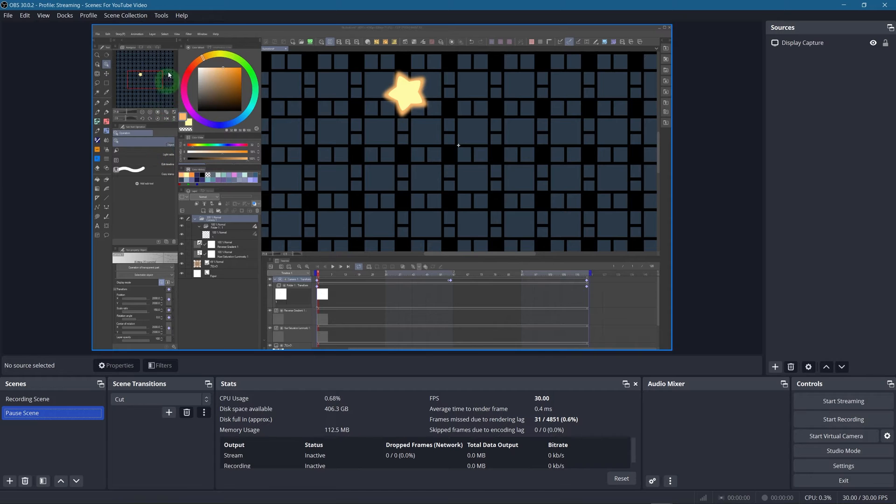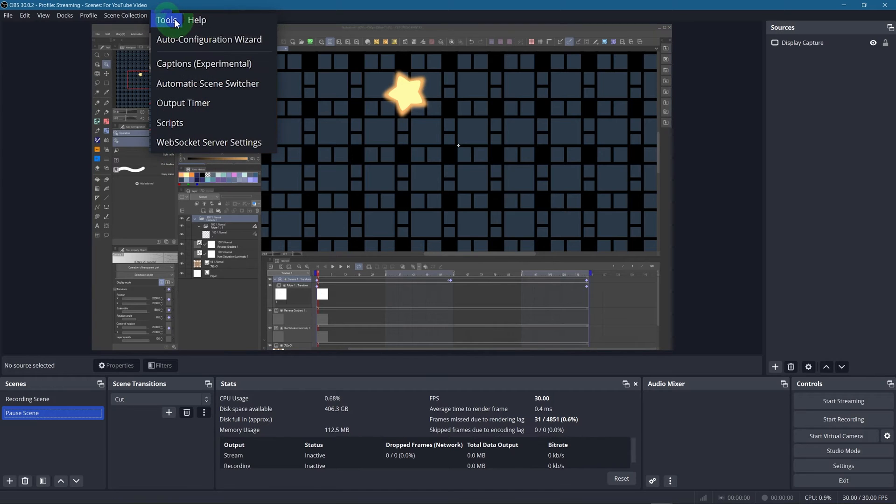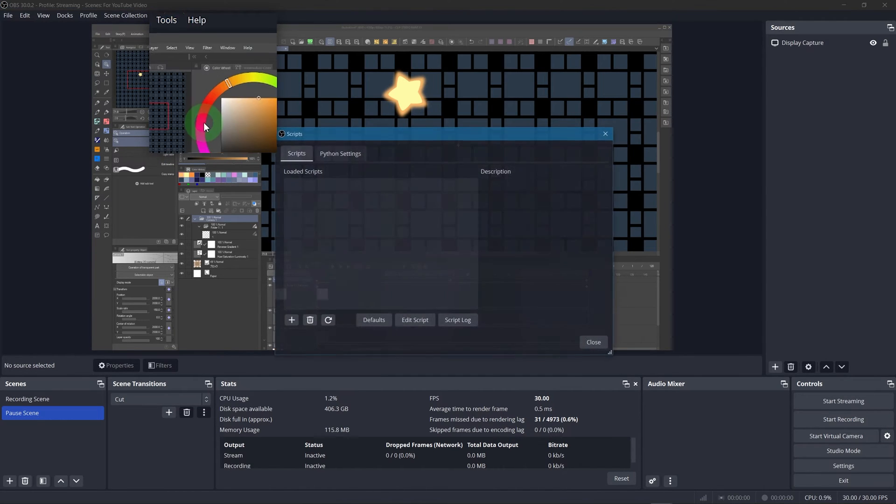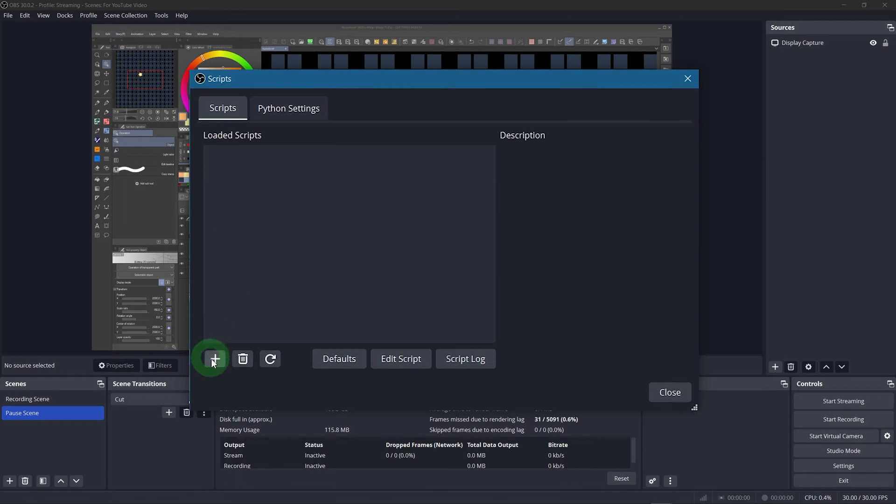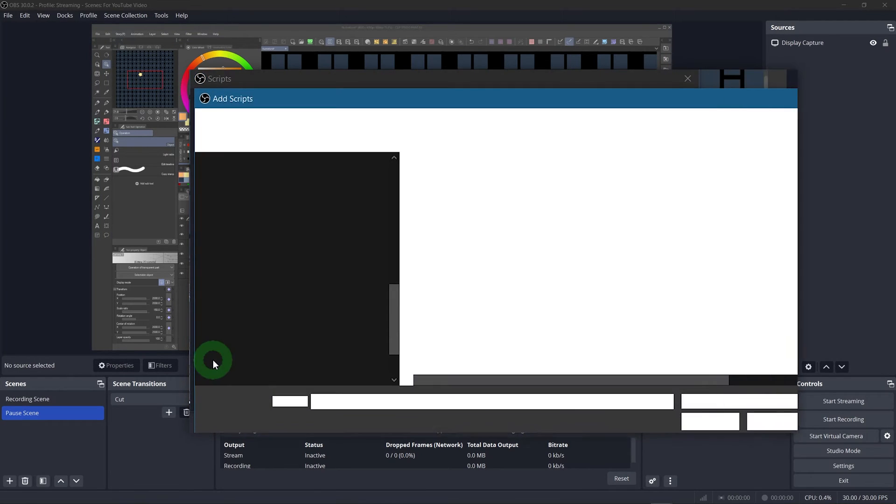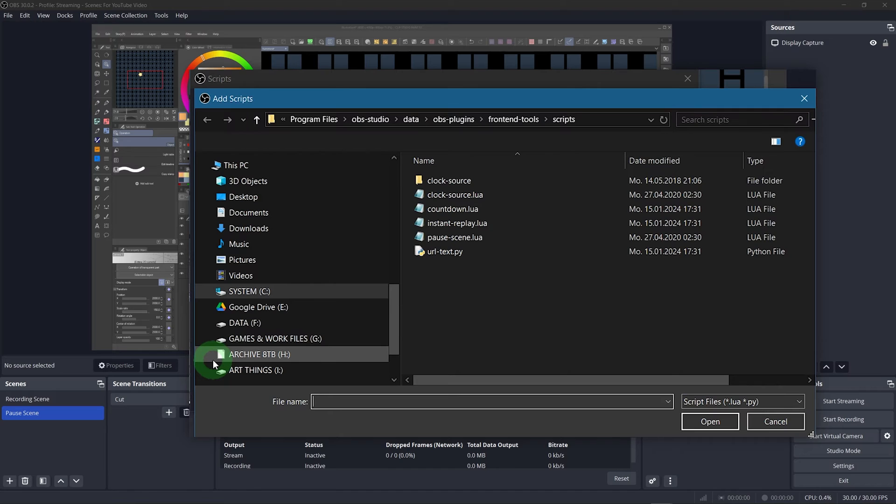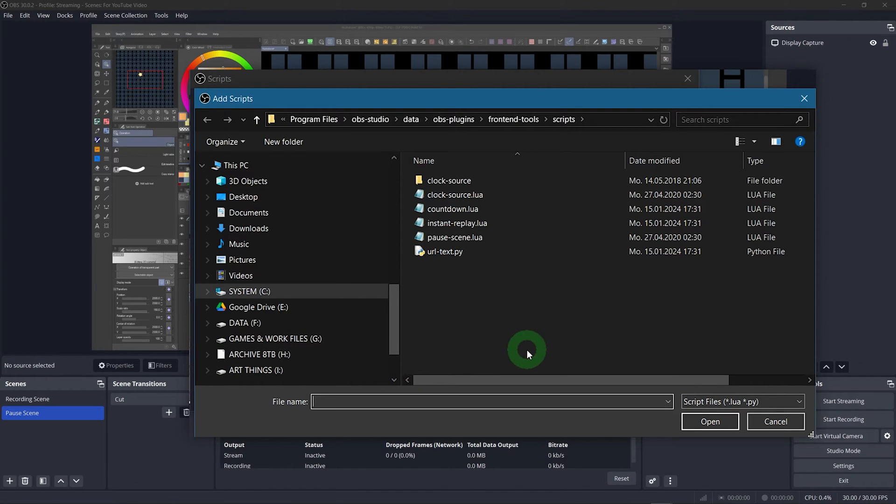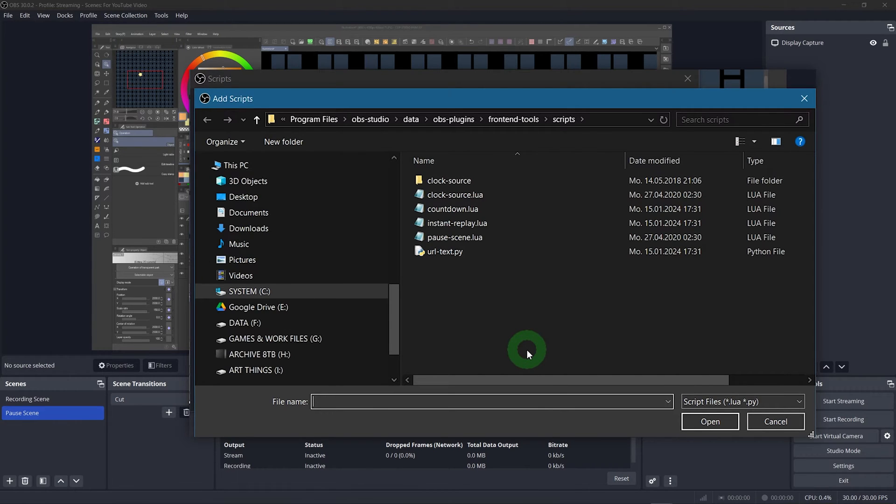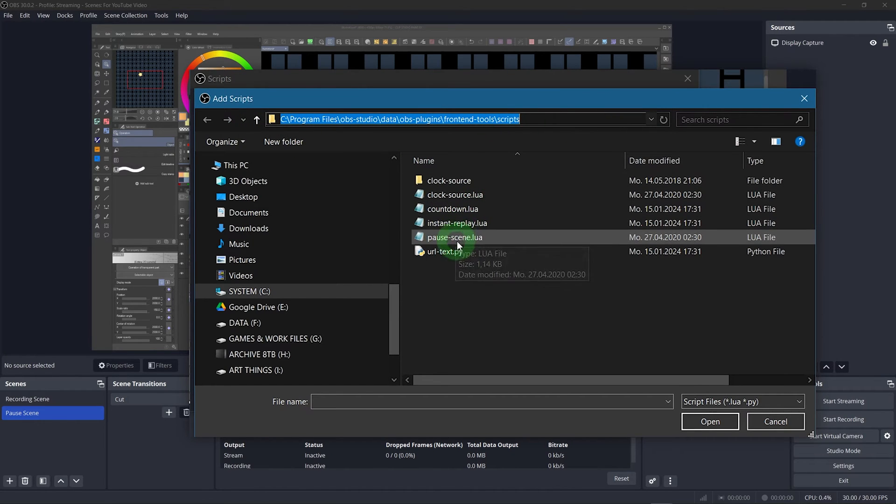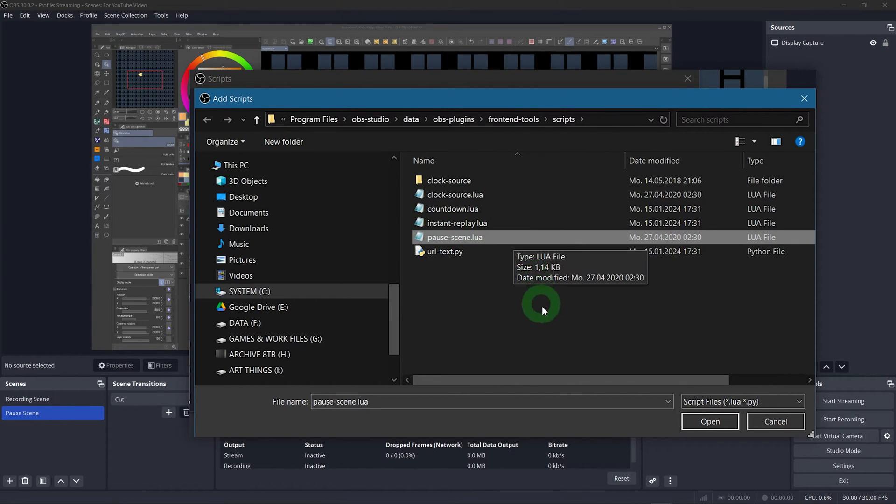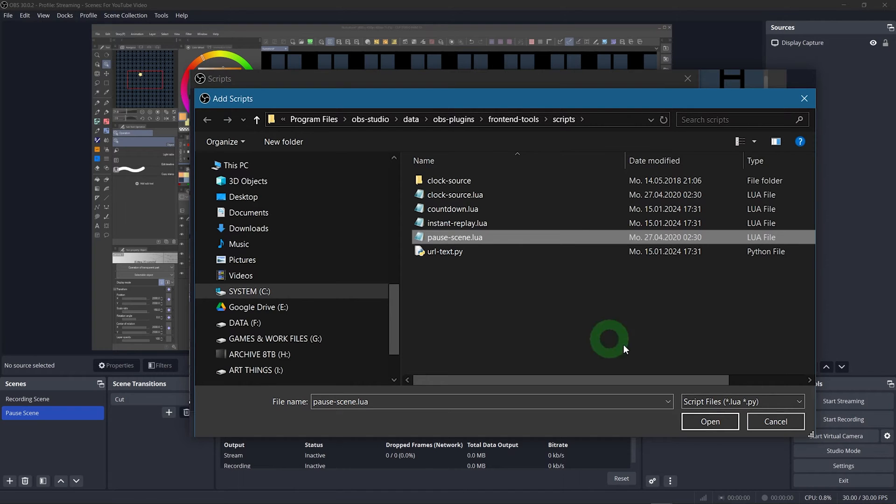OK now go to tools and then to scripts. No worries, we don't have to do any scripting ourselves. Just click on the plus down here to add a script, which should open up this exact folder with a couple of scripts. No need to download anything either. You have these by default when you install OBS. If for some reason it doesn't open this folder, this is the path for finding it. Now the script we want is pause scene dot lua. Only that one.